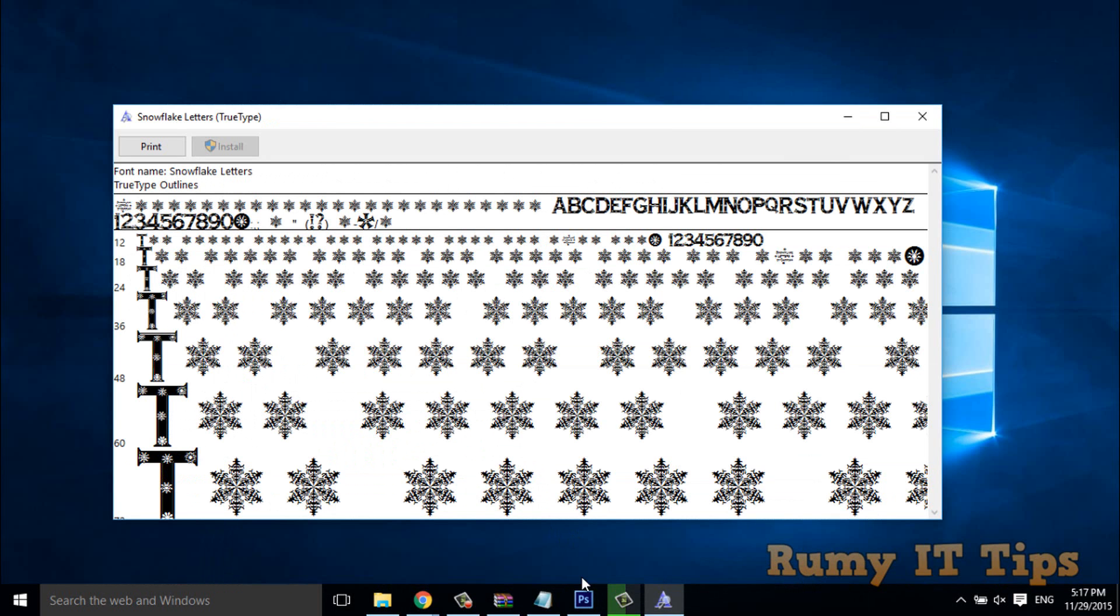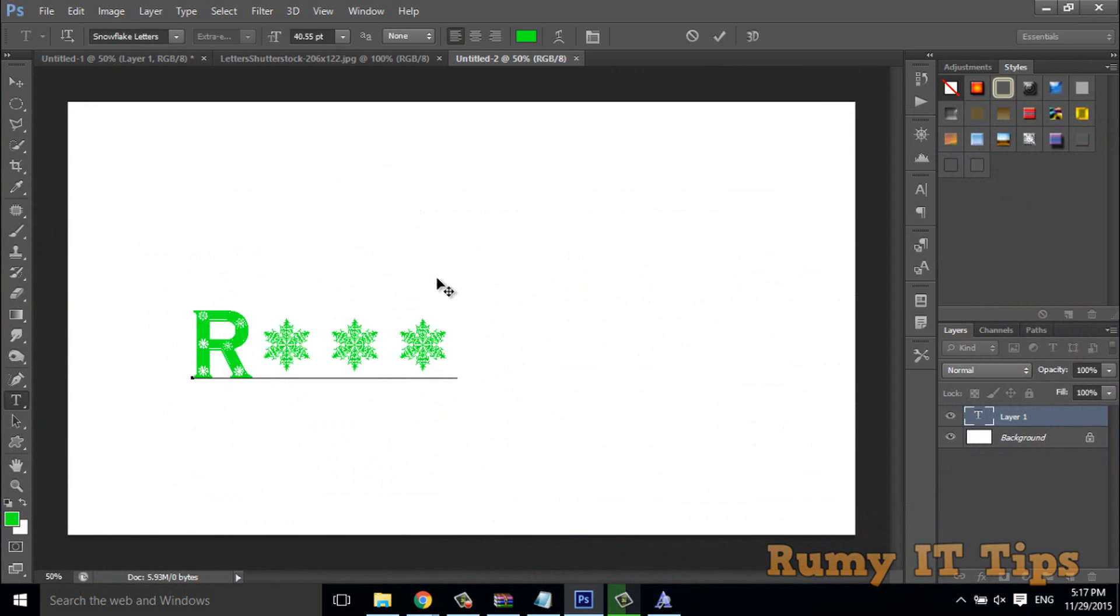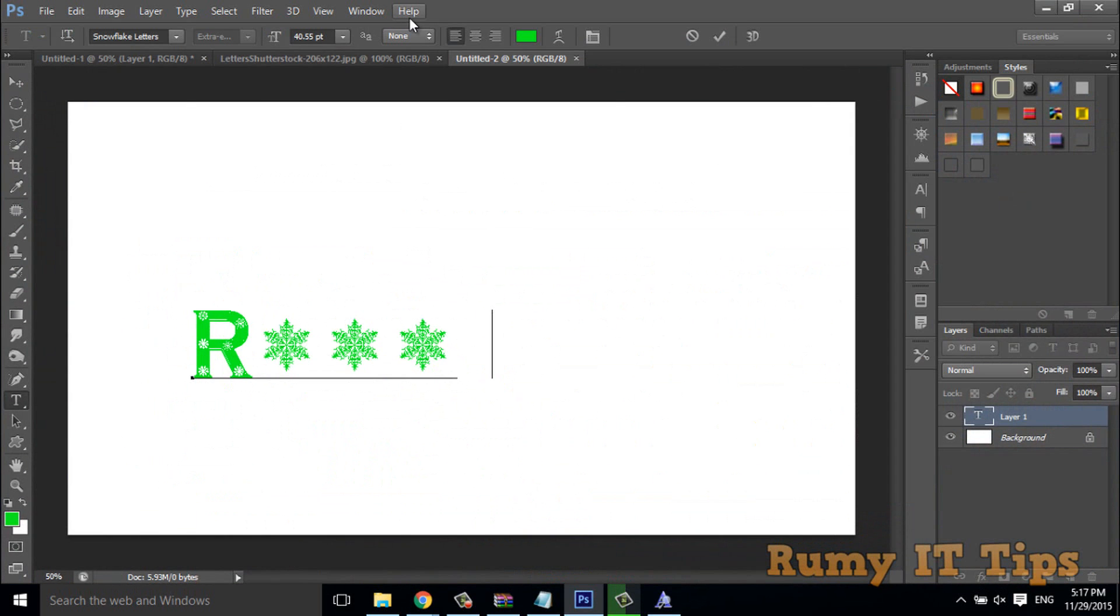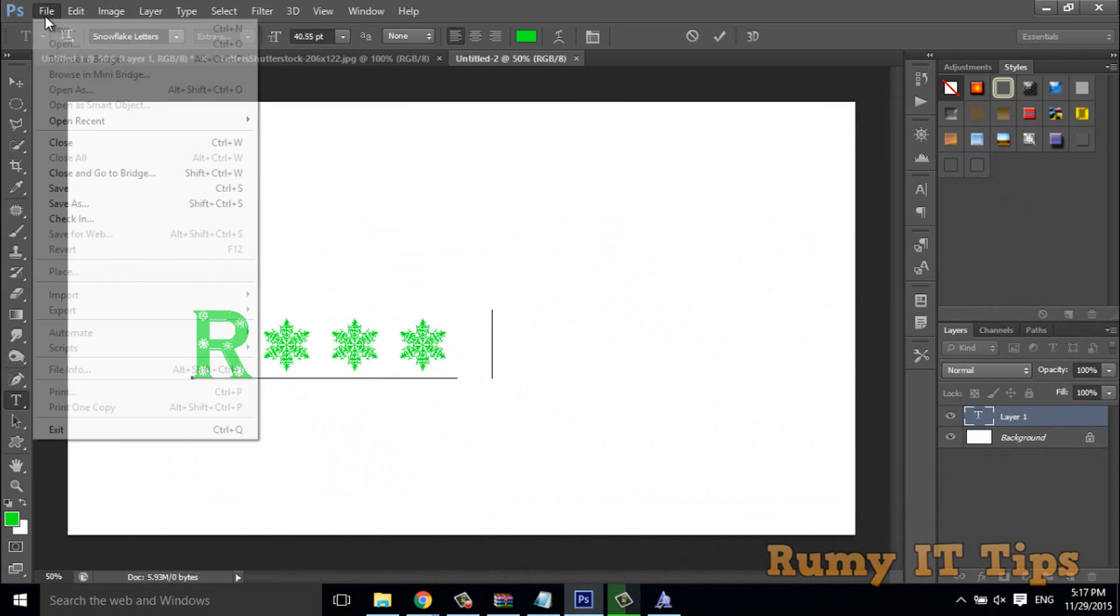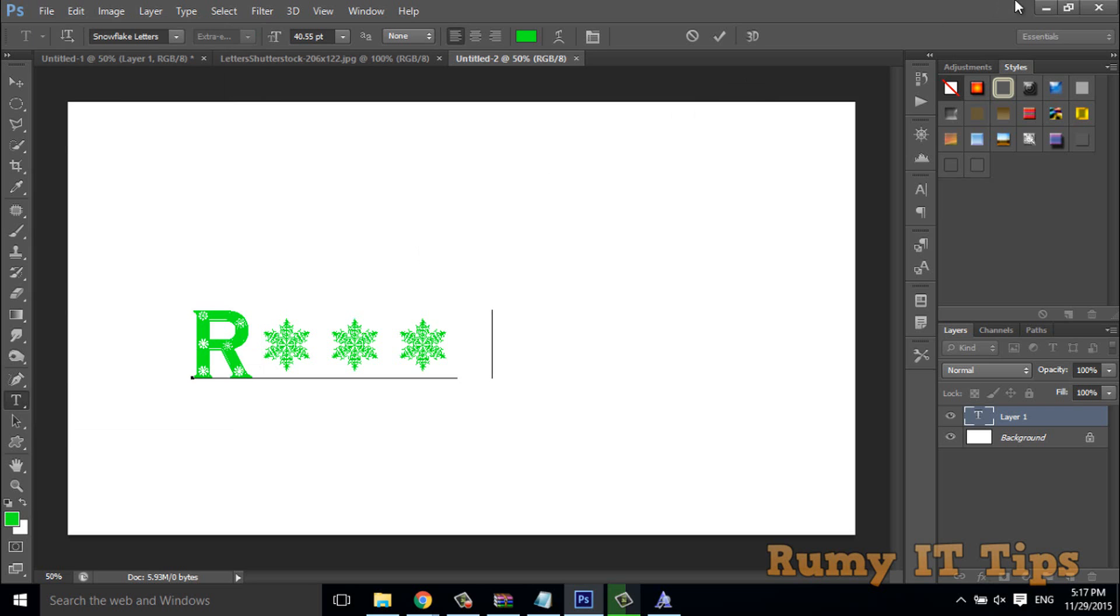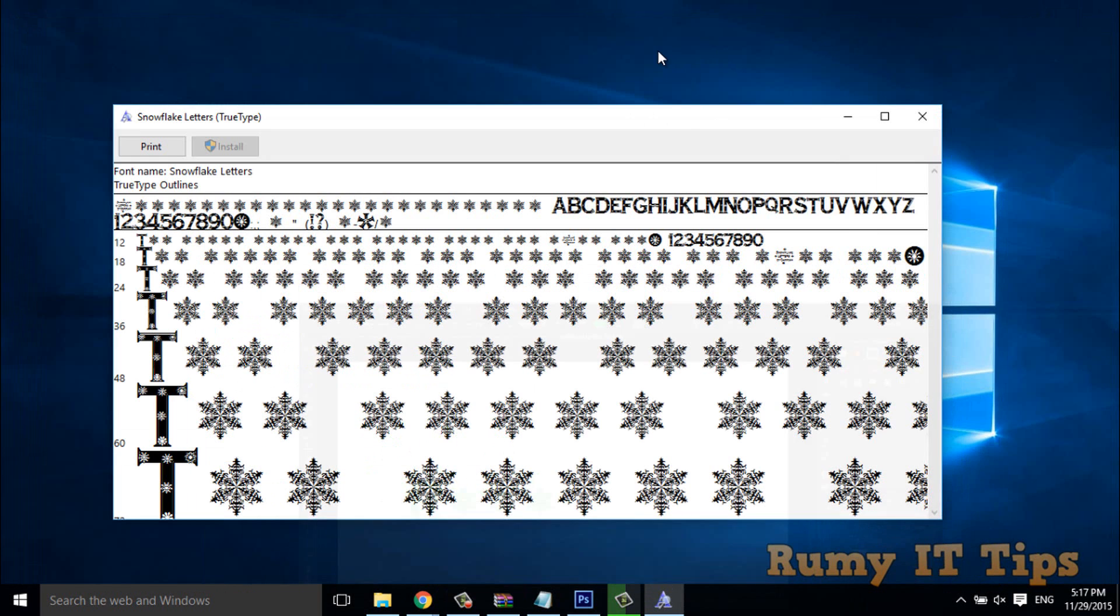So this current one is, this one is Photoshop CS6, but you can, same thing will even work with your Photoshop CC also. So hope you like my videos, please subscribe, thanks for watching.